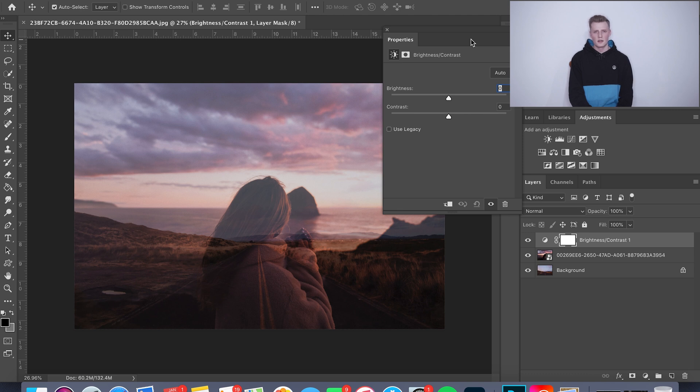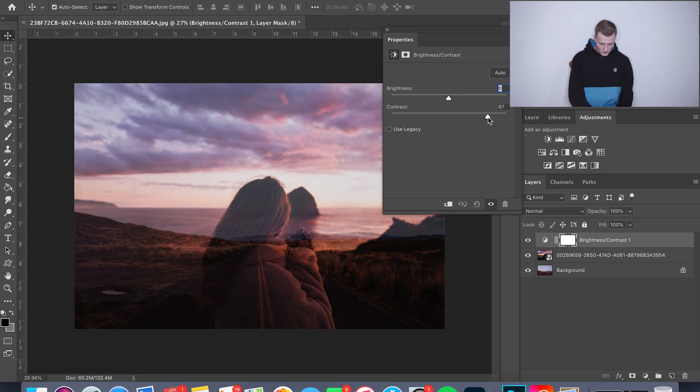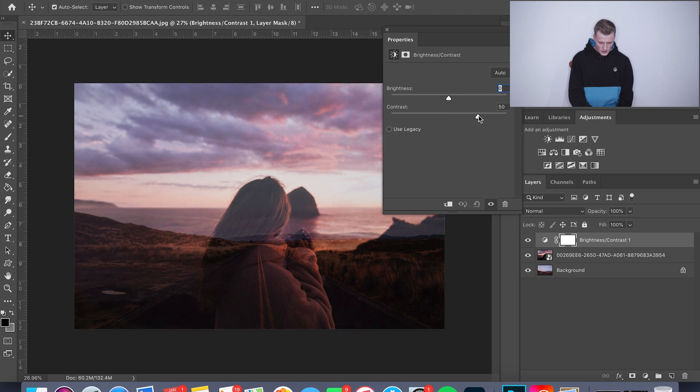So I'm gonna go ahead and drag this up. I usually go between 50 and like 70-ish on these. Probably about right, go 60 again.